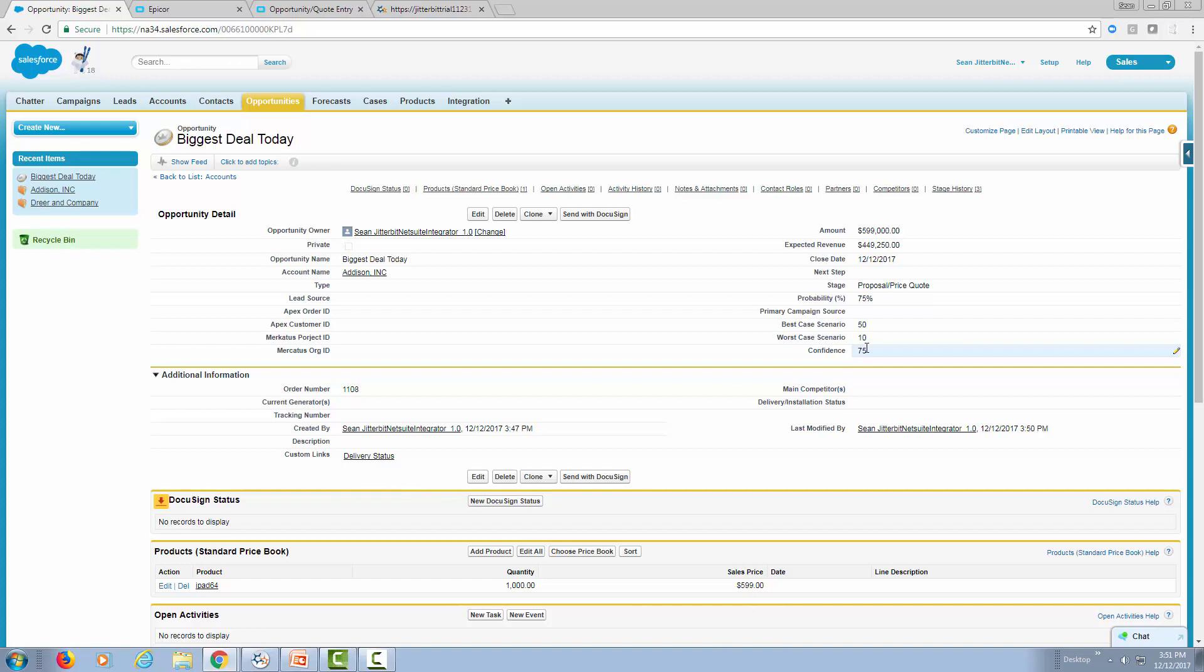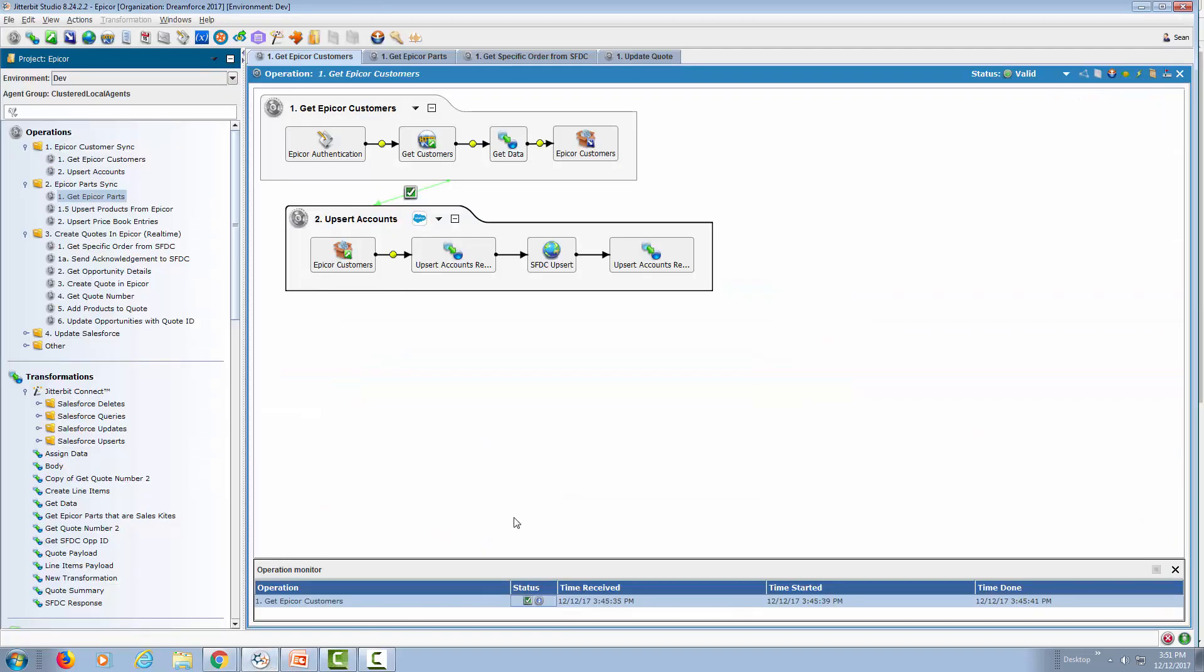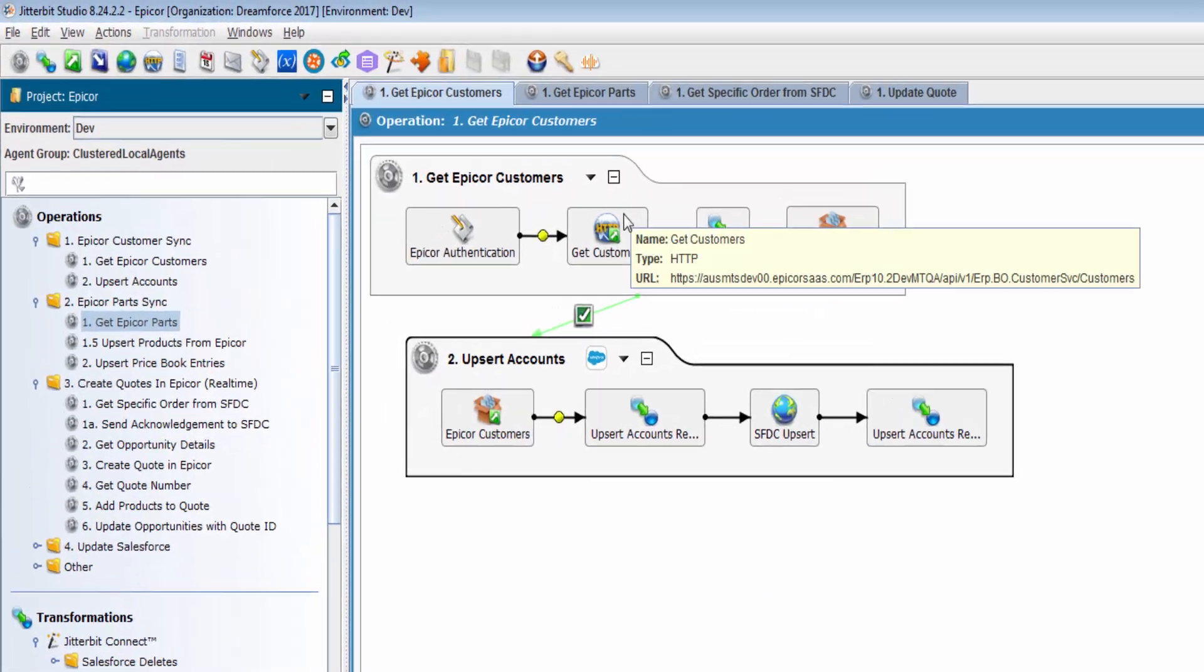Now let's take a look at how this was actually put together. This is Jitterbit Design Studio. This allows you to design all your integration projects. I wanted to cover a couple of scenarios where we did the synchronization between Epicor and Salesforce.